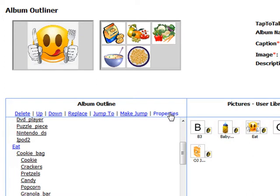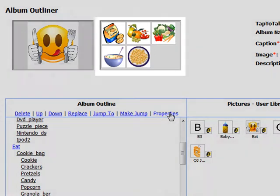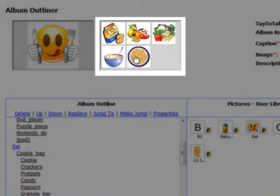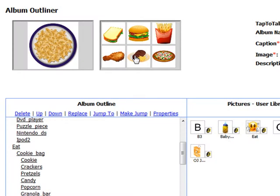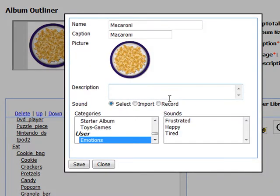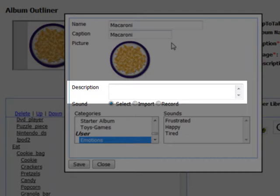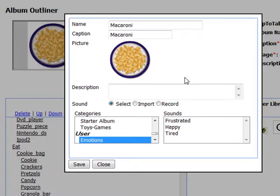To change a picture's properties, select it from the outline or click on it in the Tap to Talk Simulator. Click on Properties. A dialog box will appear that lets you change the picture's name, caption, description, and sound. You can change any or all of these fields. The only field that is required is the picture's name.